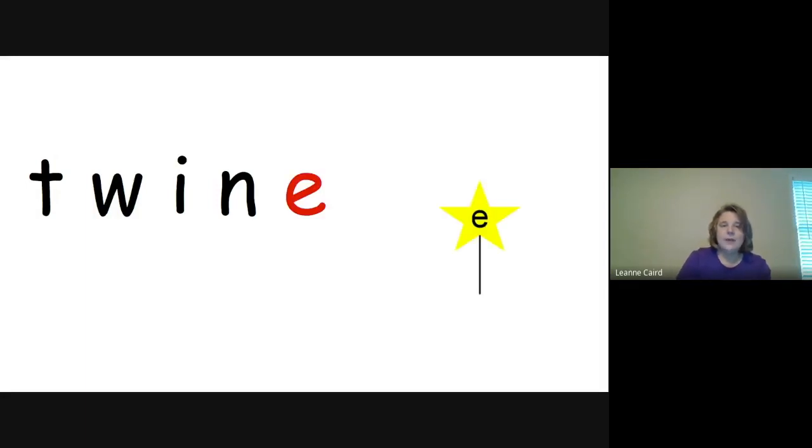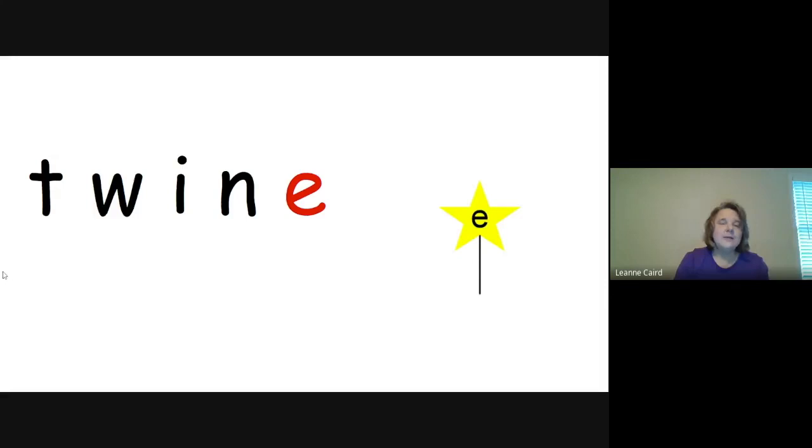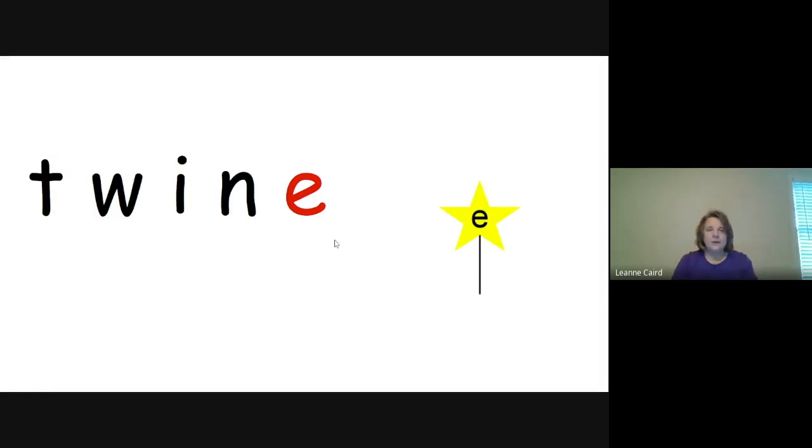What do you think the word's going to be when we add the E on the end? Did you say T-W-I-N, Twine? Then you were correct. Let's sound that one out together. T-W-I-N. Twine. Very good.